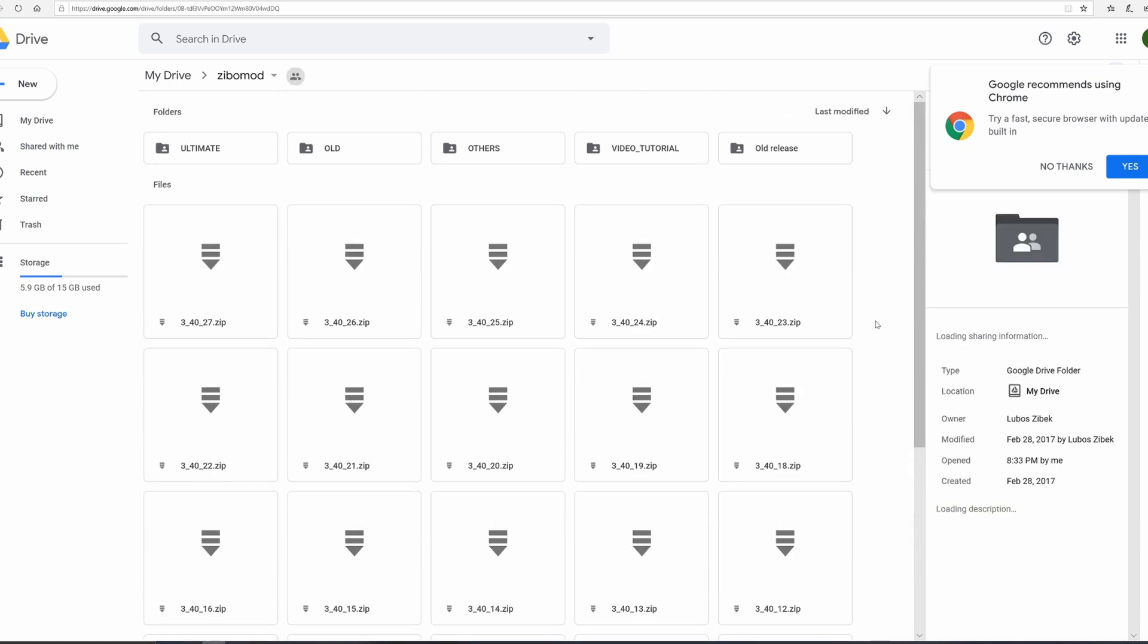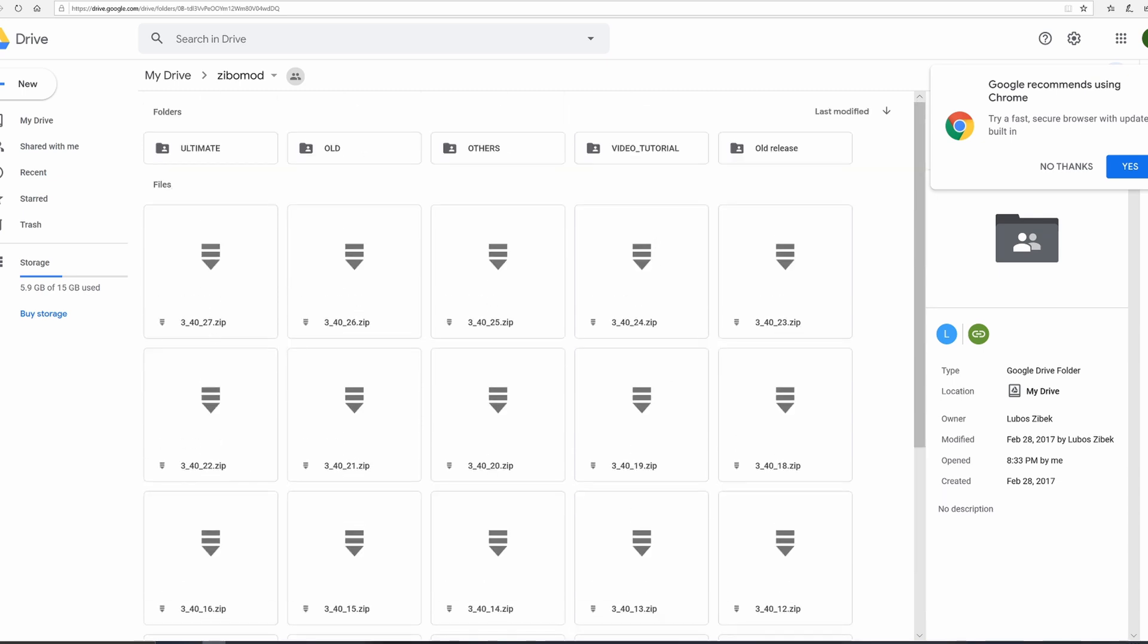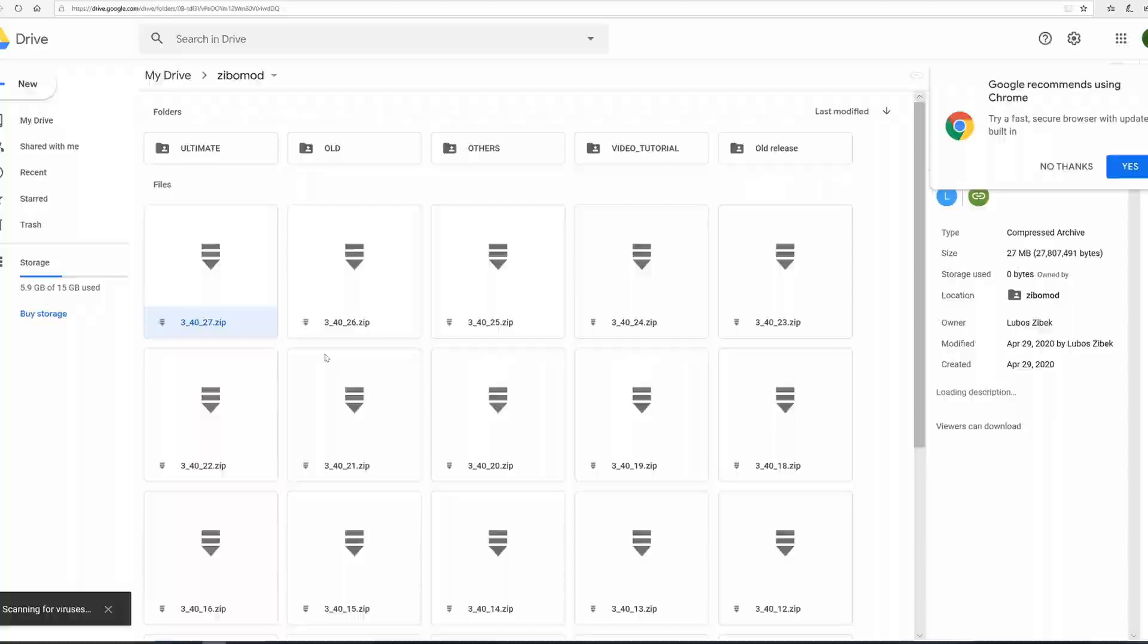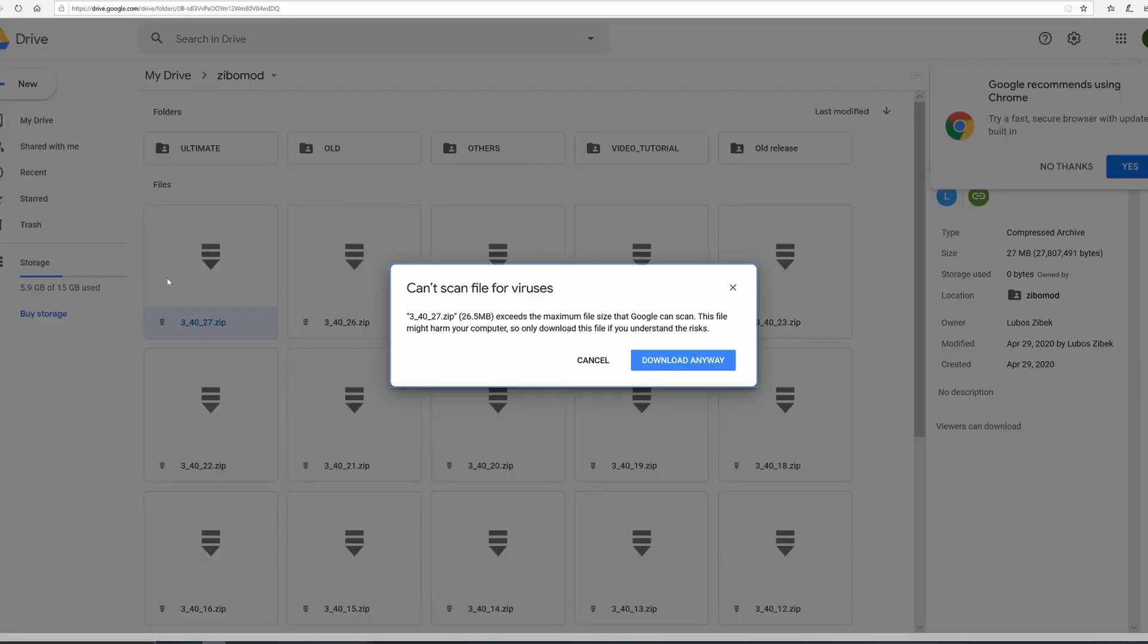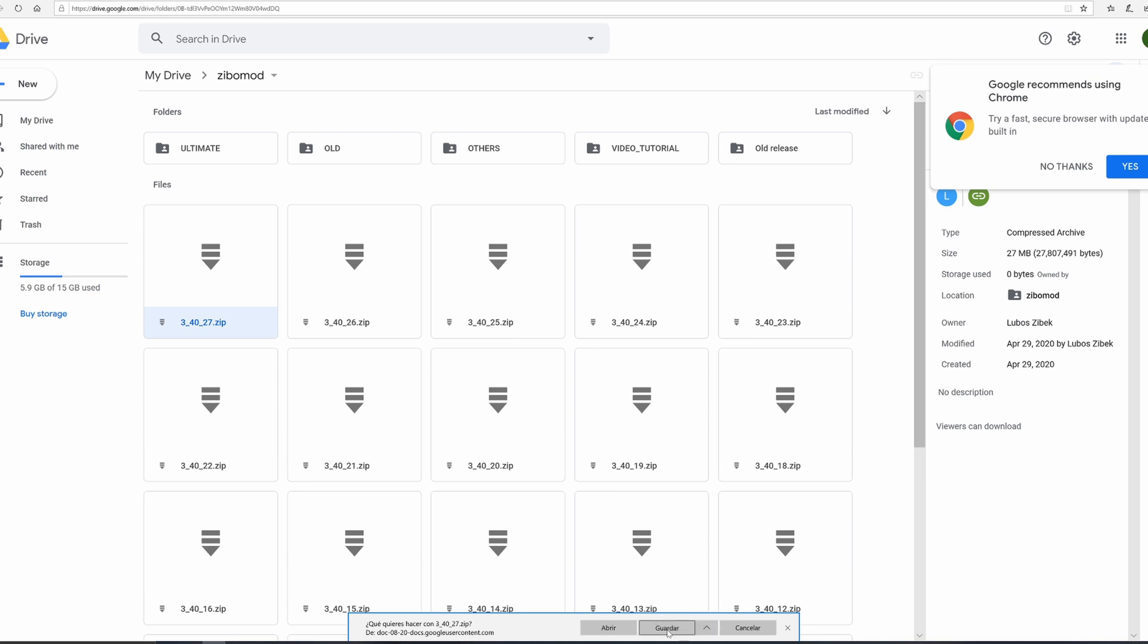Next, before you do anything, go to the latest version. These are all hotfixes - you don't need to install every single one. Go to the latest one, which will be here at the top left. Right-click on it, click download, download anyway, and save it.